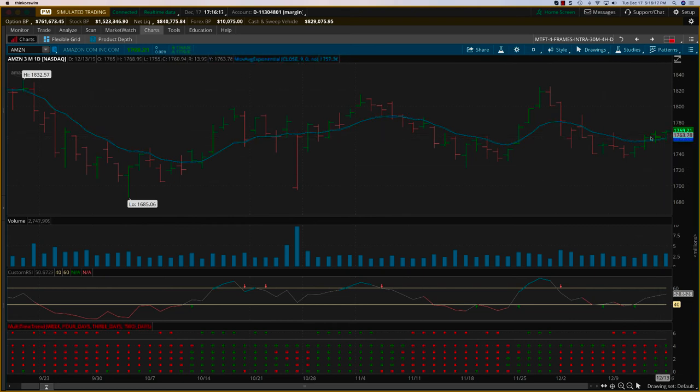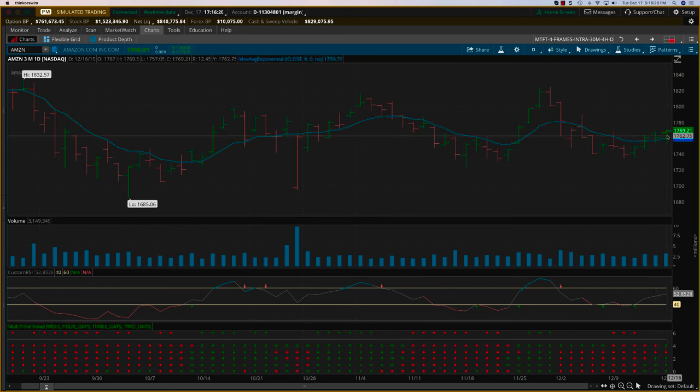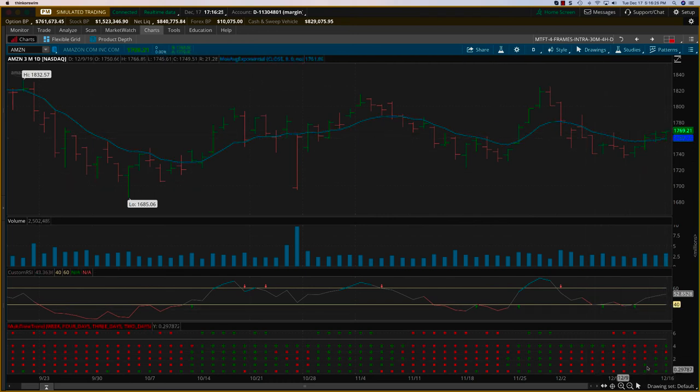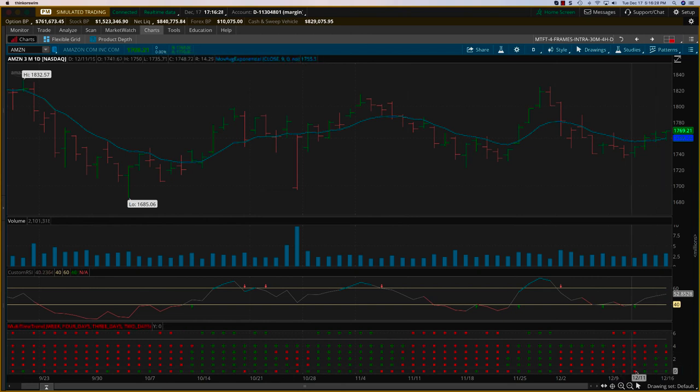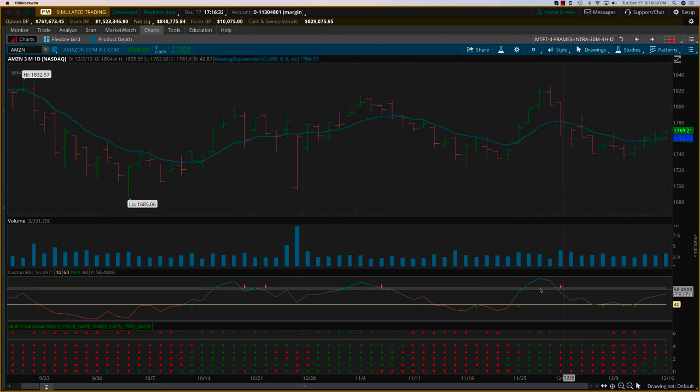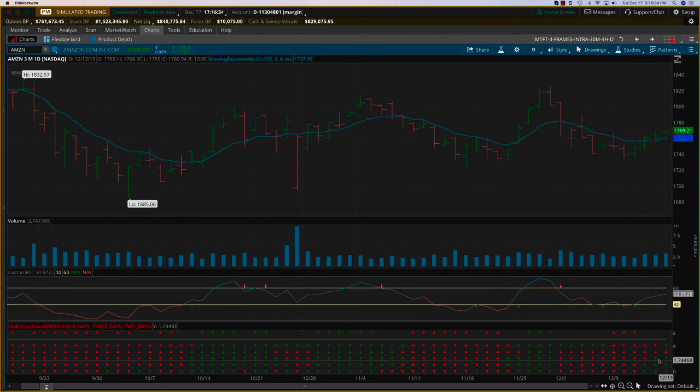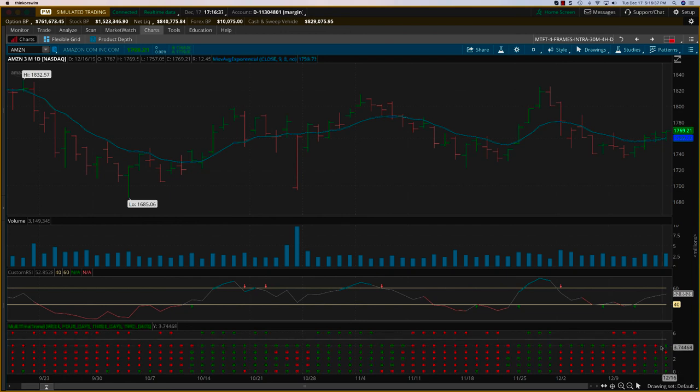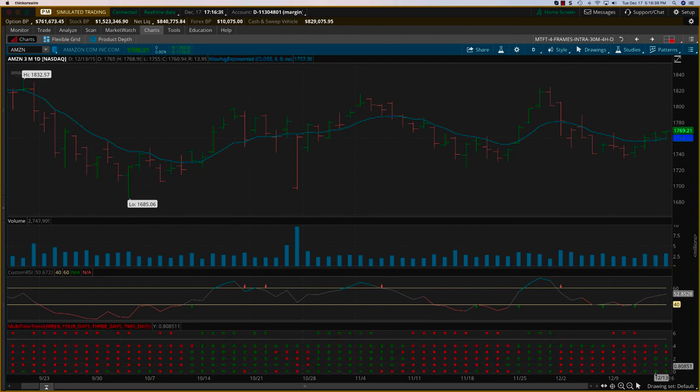Regardless, using the multi-time frame trend indicator, you can actually get prepared for the trade. You can get prepared for the trade on a daily chart a day or two earlier before the trend actually sets in on all five of these time frames. Thanks.